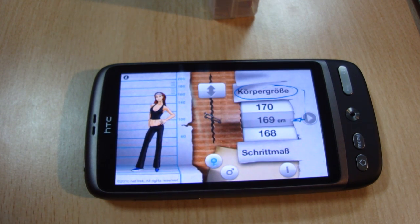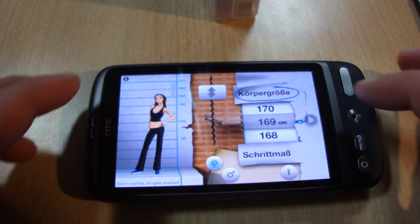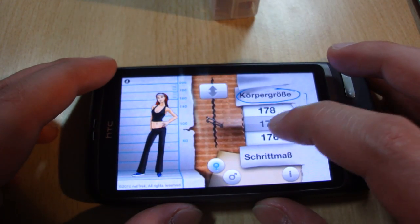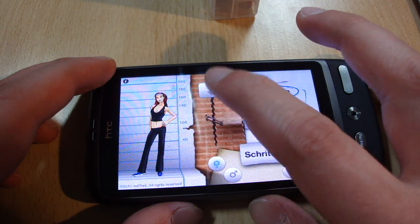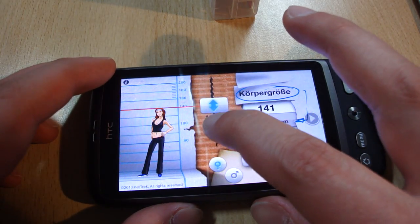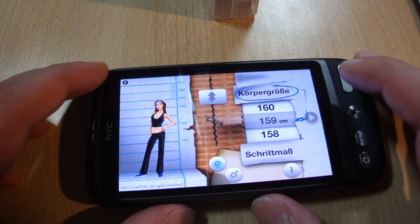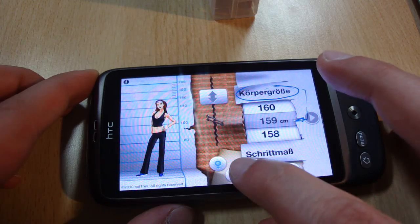You can set up your size by using the list view or the scroller. The gender can be selected by a simple tap on one of the gender icons.